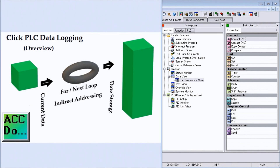Hi everyone, today we're going to be looking at the Qlik PLC logging data with time and date stamp. Detailed information contained in the video can be found at accautomation.ca — a link has been put in the description below. If you have not watched the other videos yet, there'll be links in the description below that will start you at video one, with links to the rest of the videos in the series as well.